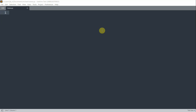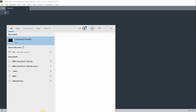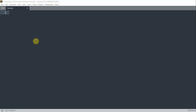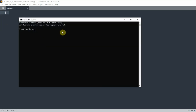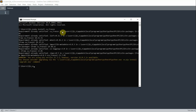First, we need to install CX-Freeze on our computer. We can search CMD on our computer and launch the command prompt window. If you have set up your environment variables for Python, you can directly run the command: pip install CX-Freeze. Since I've already installed it on my computer, it shows the requirement already satisfied.